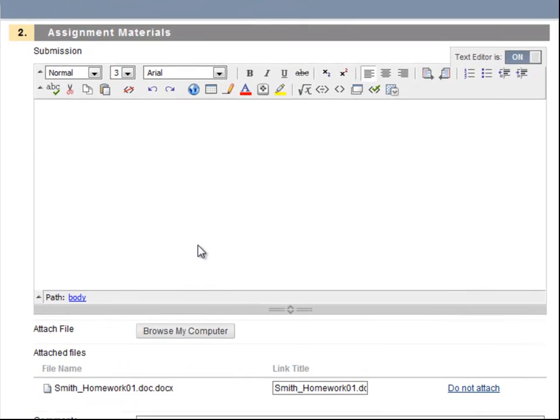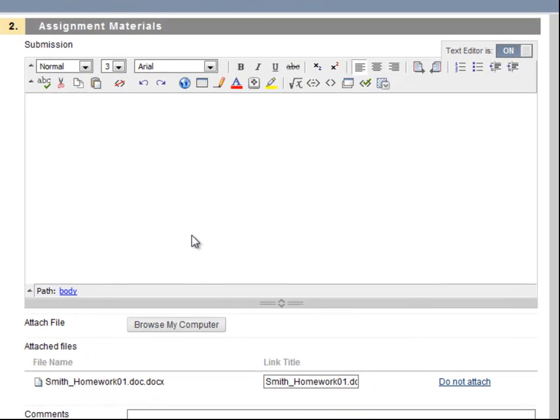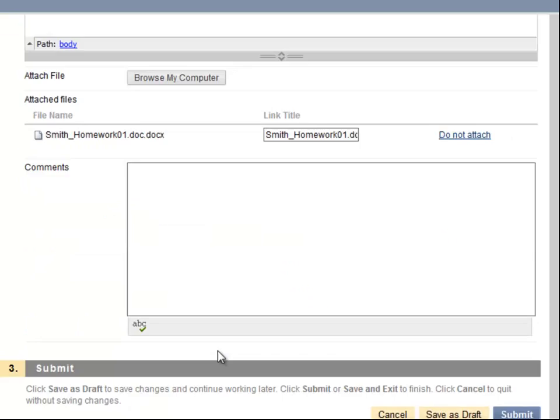If necessary, you can click the Browse My Computer button again to attach additional files. I can also send comments to my instructor regarding this assignment.